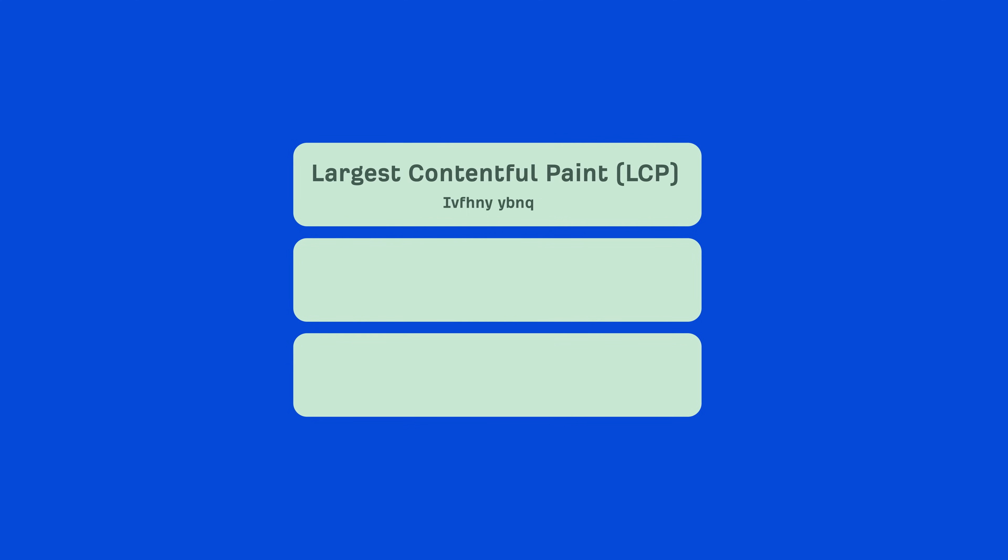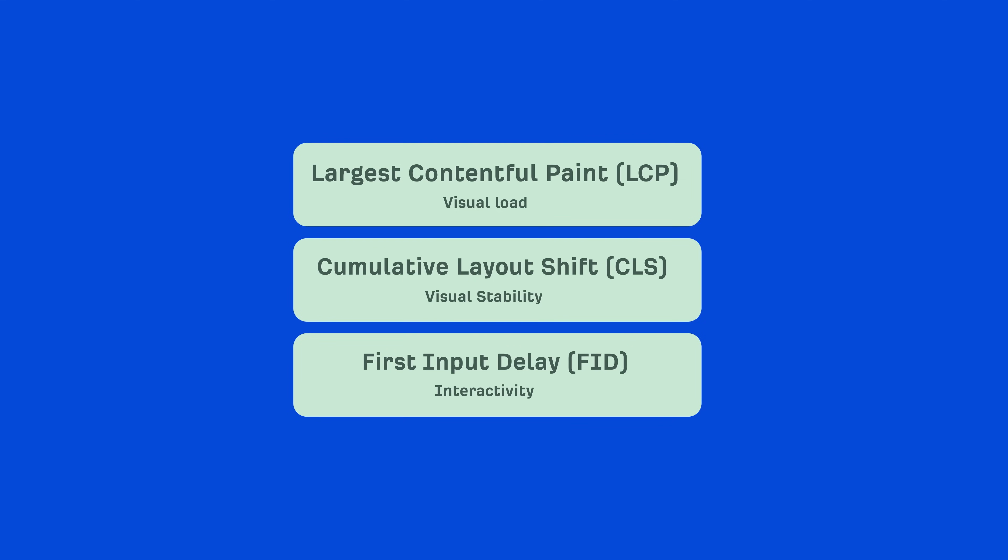Core Web Vitals are made up of three metrics that measure specific aspects of page speed. These metrics include visual load, measured by largest contentful paint, visual stability of your web pages, measured by cumulative layout shift, and interactivity, which is done with first input delay.